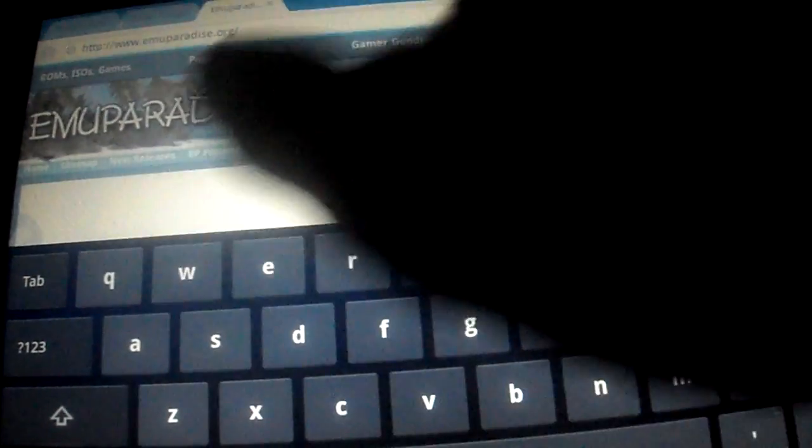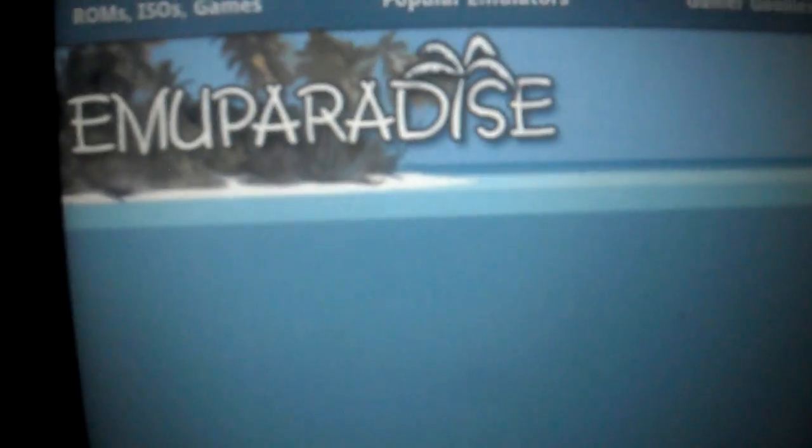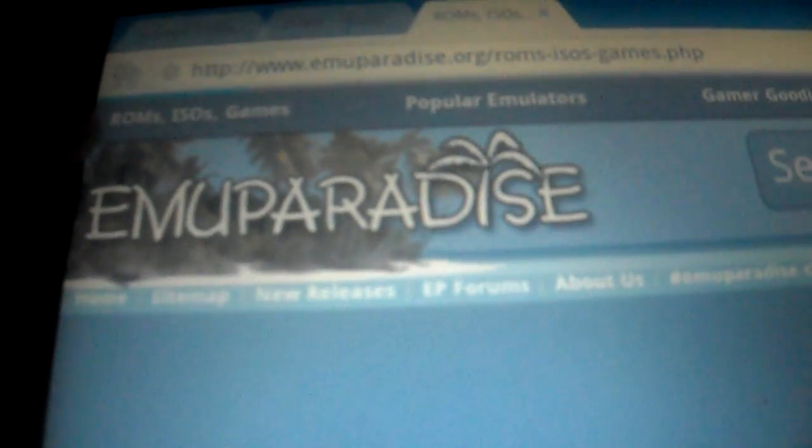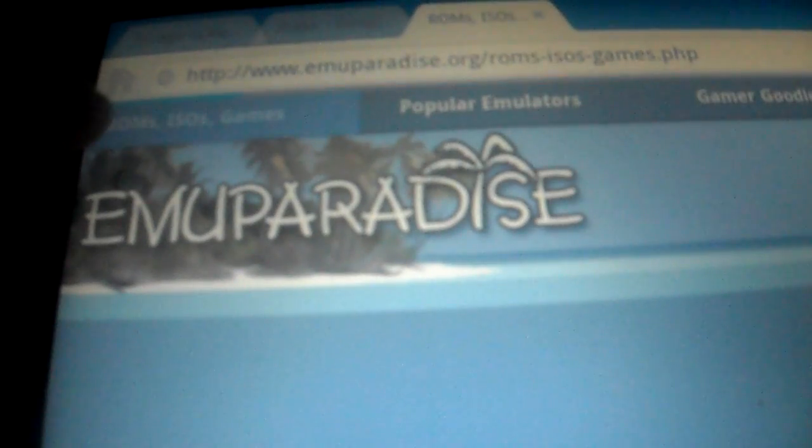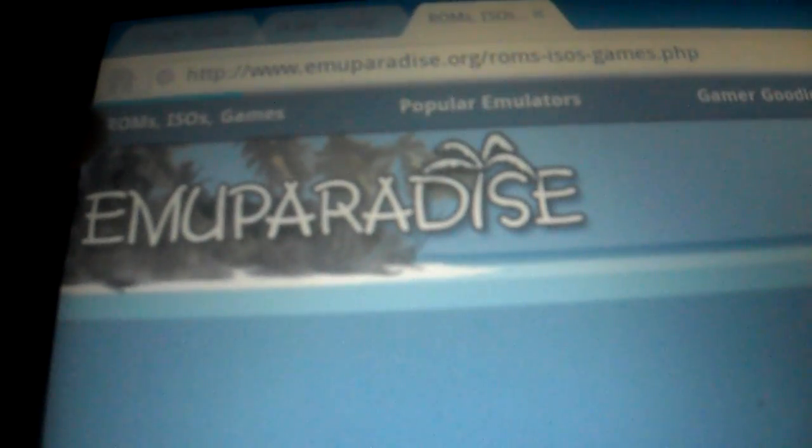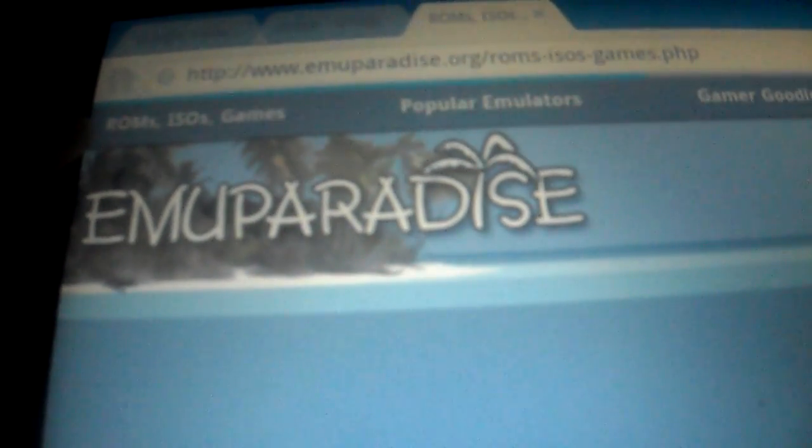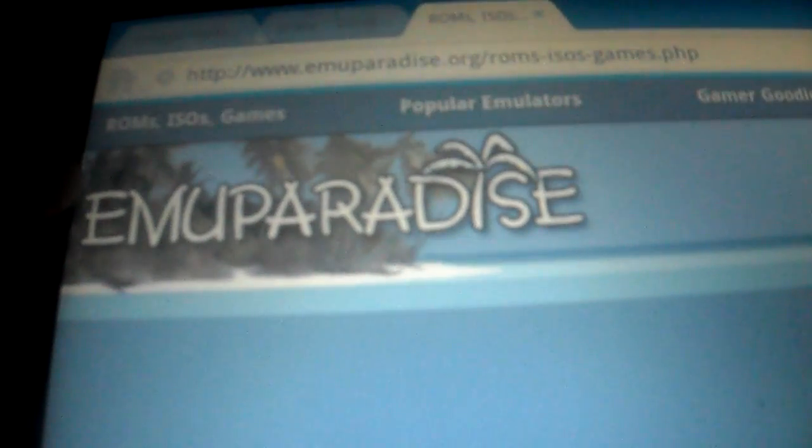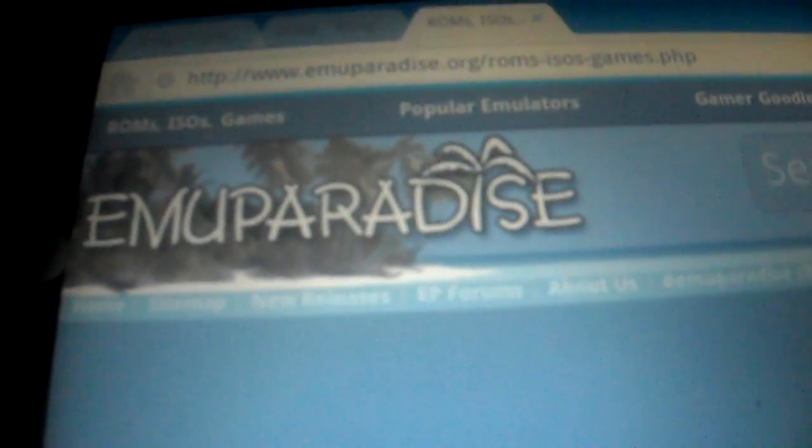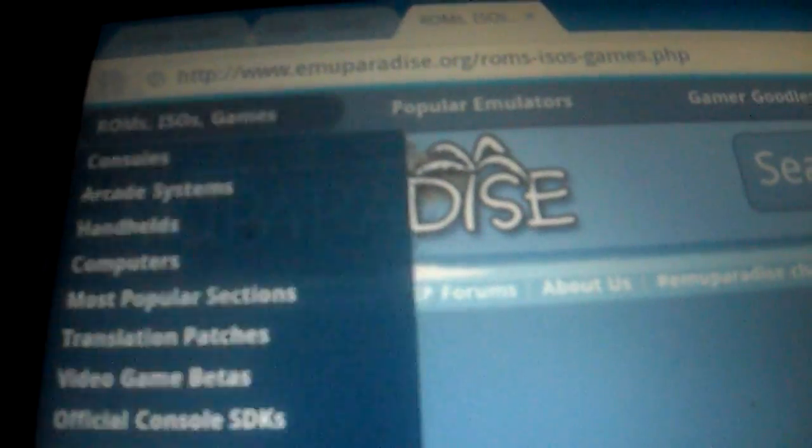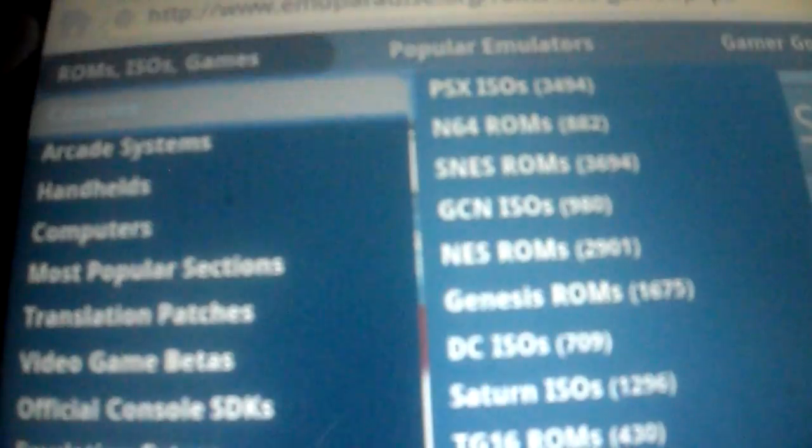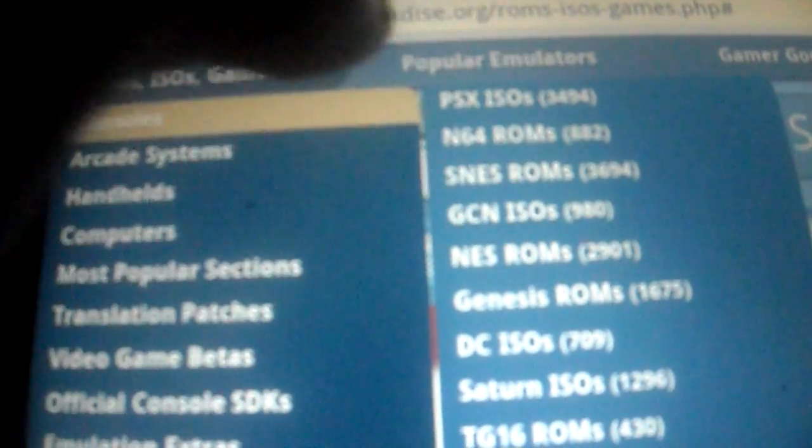Hit the top right, hit consoles, hit ROM ISOs, games, hit consoles, N64.